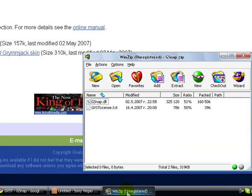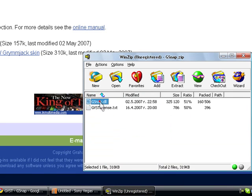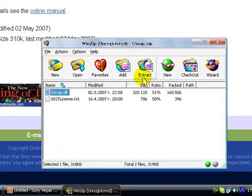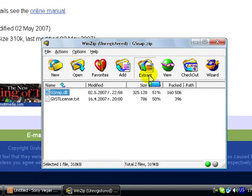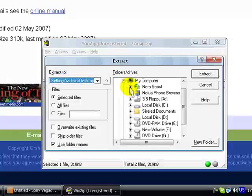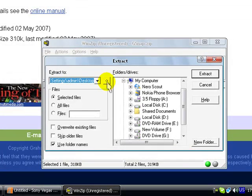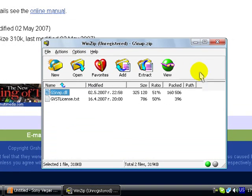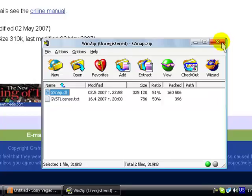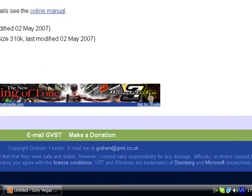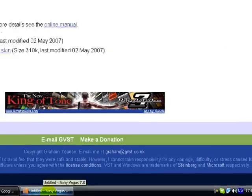Then you need to extract the G-Snap DLL file pretty much anywhere. For the sake of time, I'm just going to extract it on the desktop. Okay, extracted this.